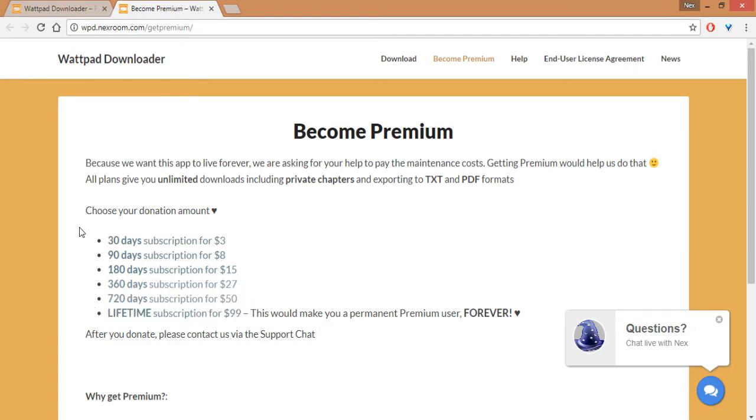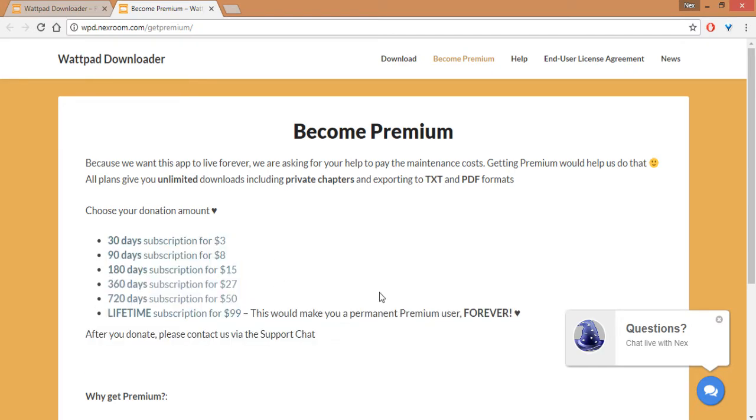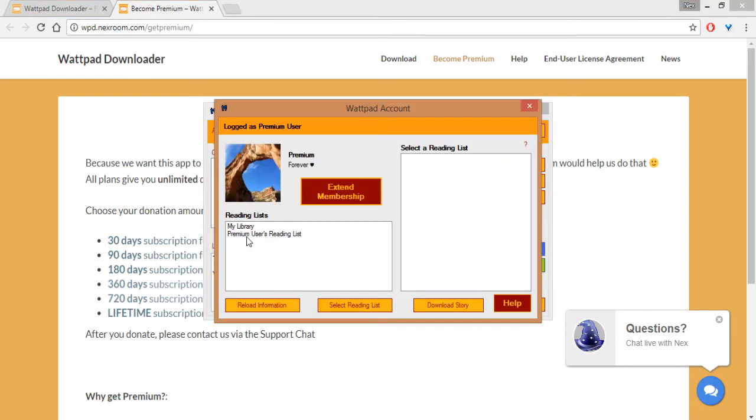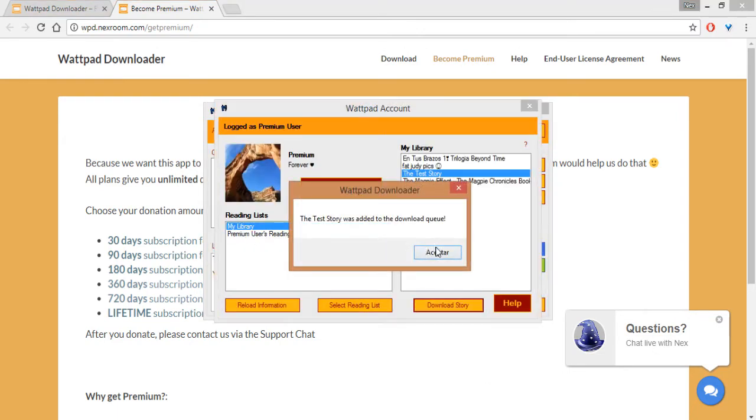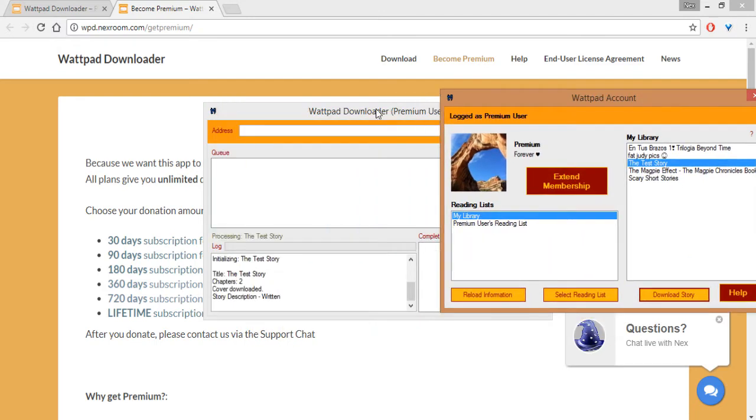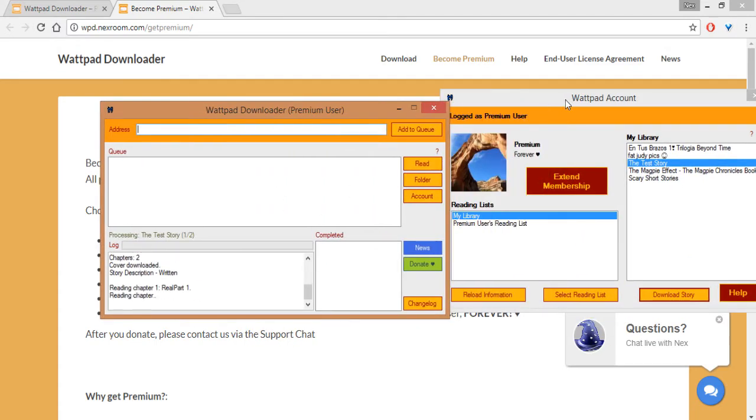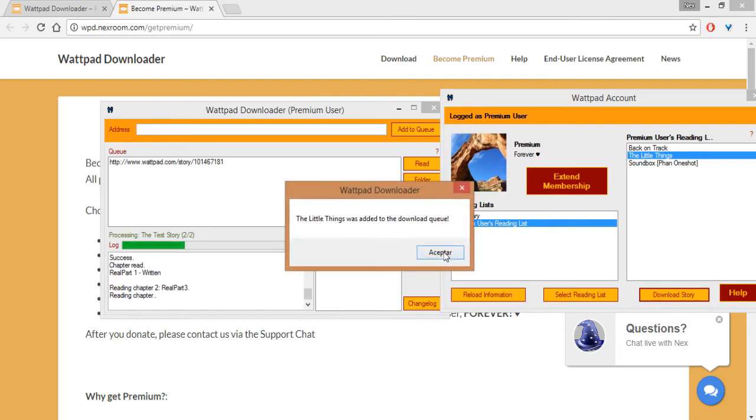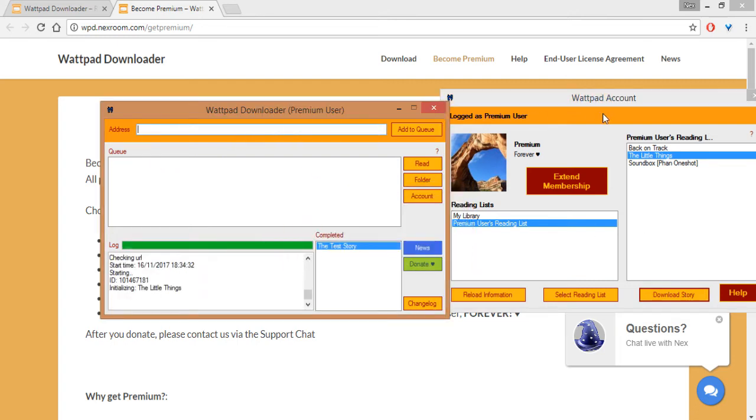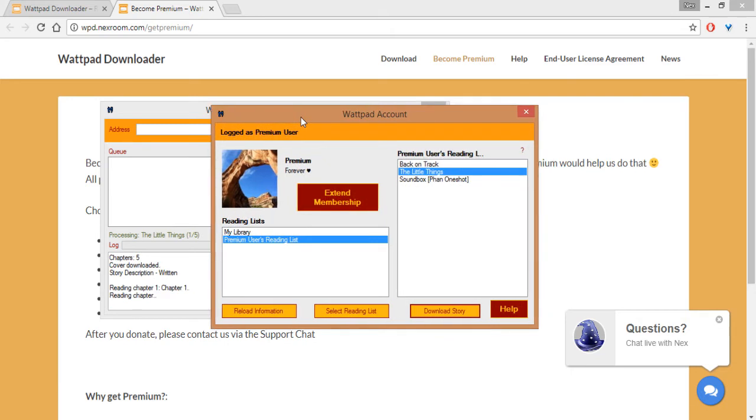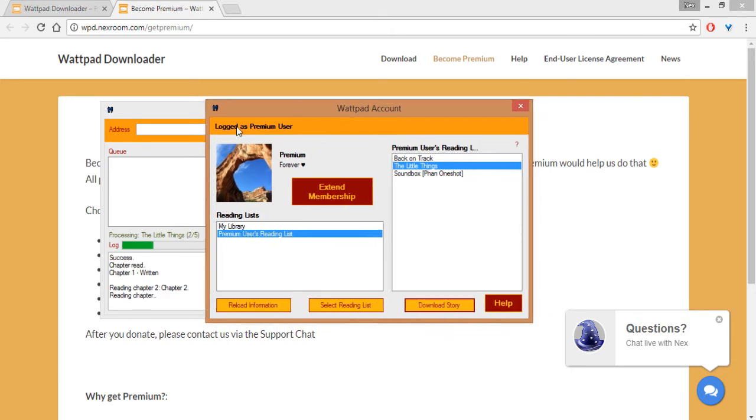So you can here choose whatever fits you. And let's see what else. As always, you can download your stories which are added to the queue automatically. If you want, you can also paste the story links here, and if you want to download private chapters, they come included in the application.